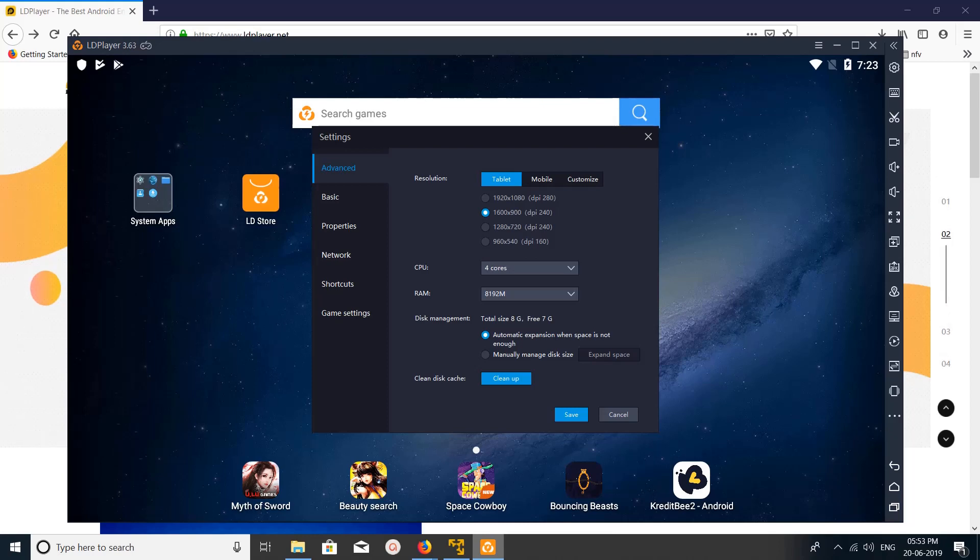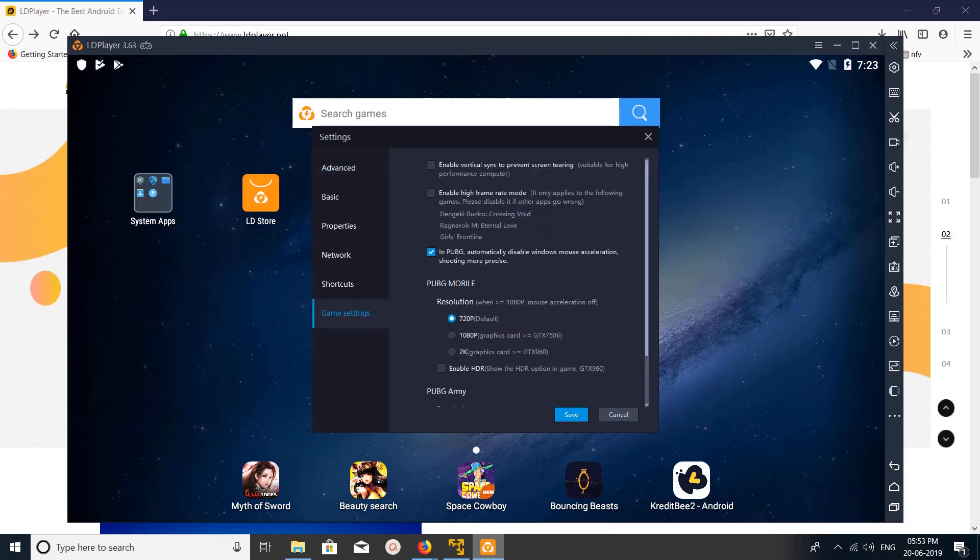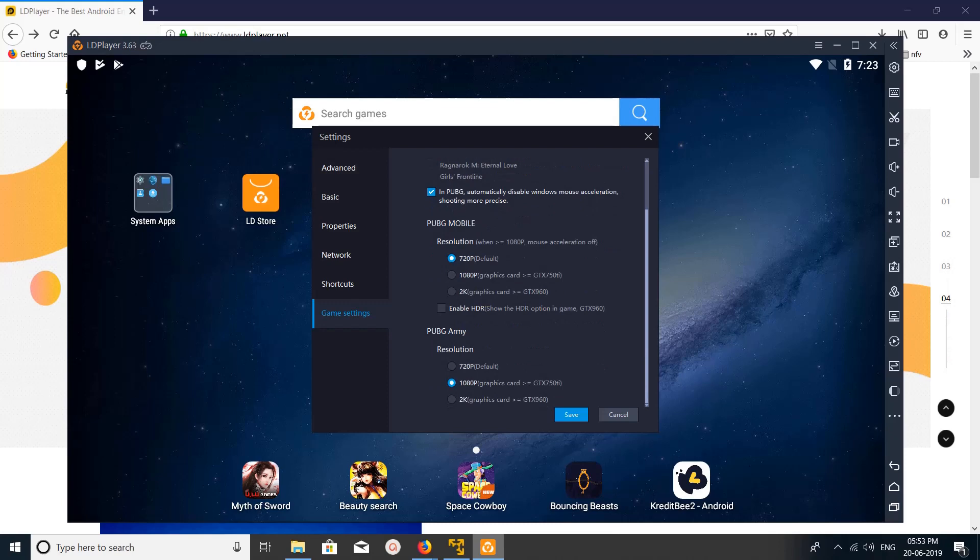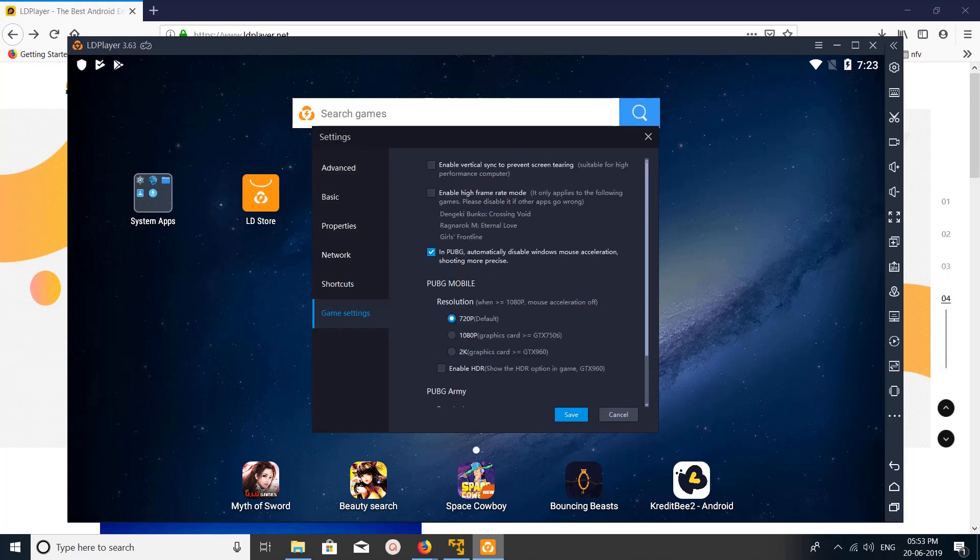In this section, game settings, you can see the game related settings. You can see the settings for PUBG mobile game. Here we can adjust resolution, enable HDR, PUBG RB resolution. You can adjust these settings.